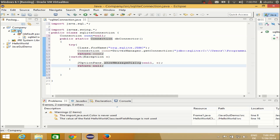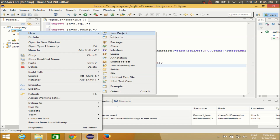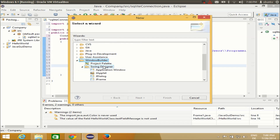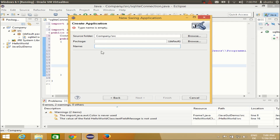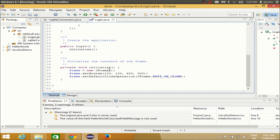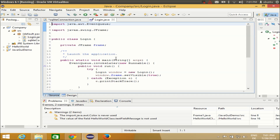Now that we have the connection class, let's create the login form. Go to your project, go to the source subfolder, right-click, go to New, then Other. Choose WindowBuilder, then under SWT Designer choose Application Window, click Next. Name the new class 'Login' and click Finish. The class is now created for us.